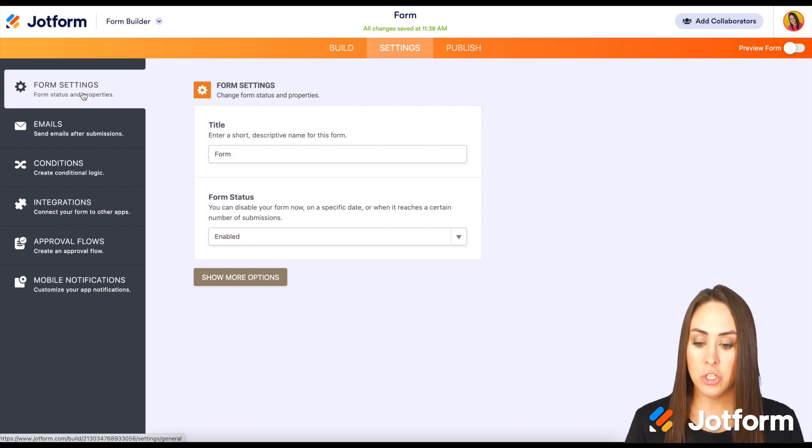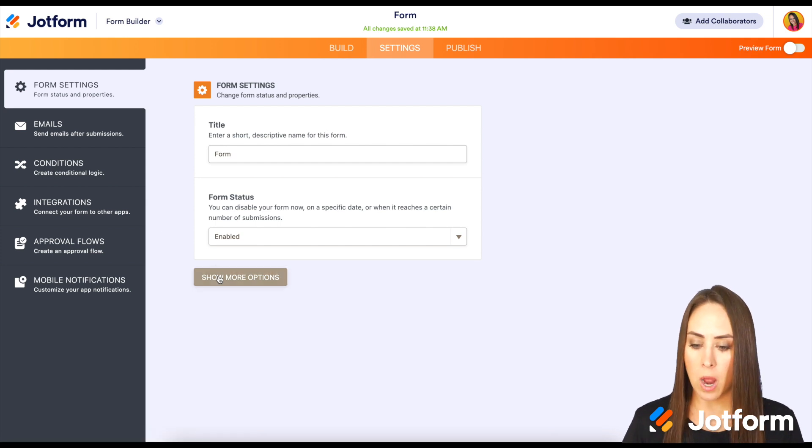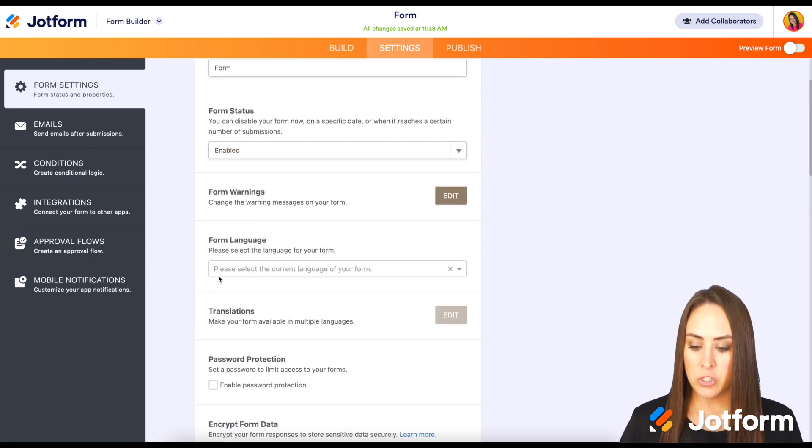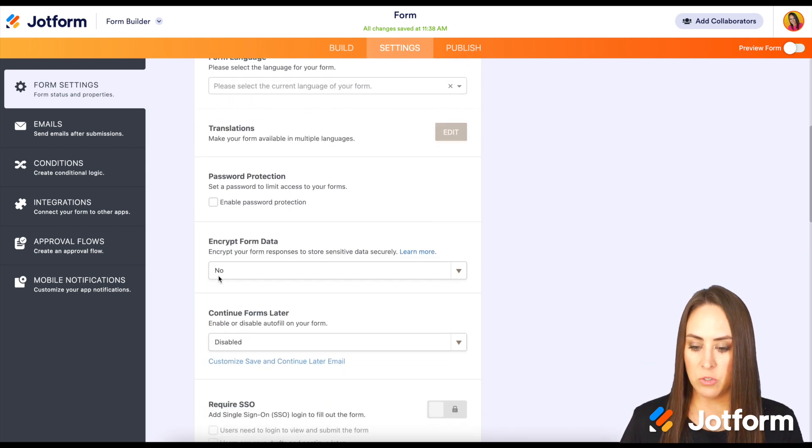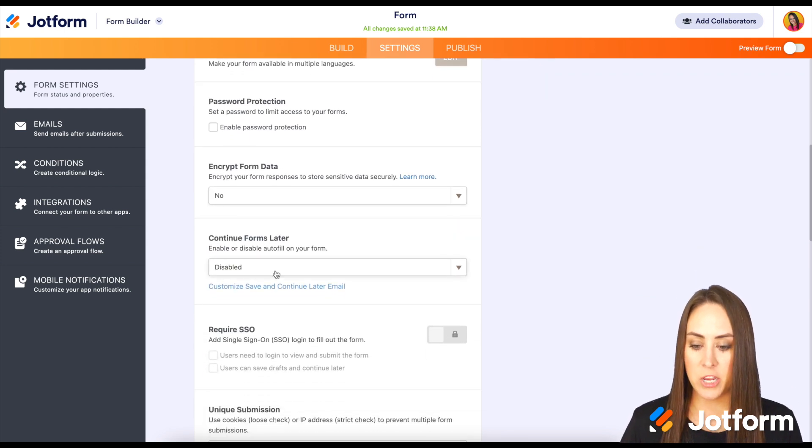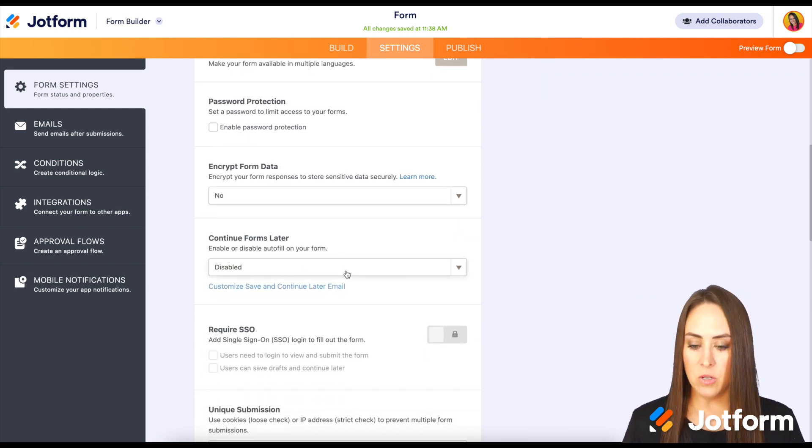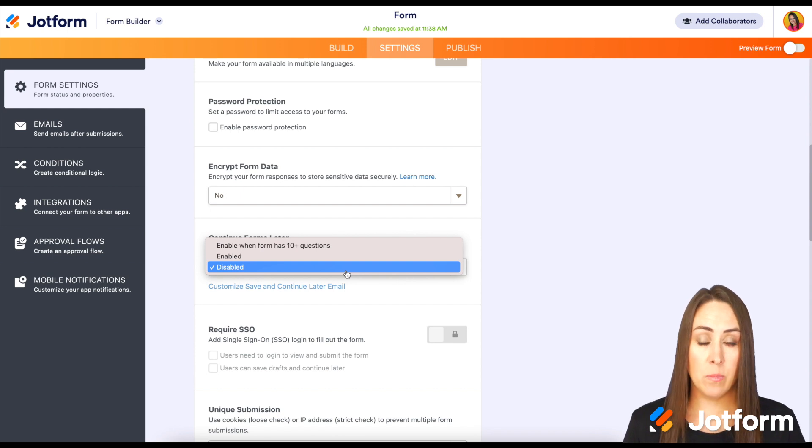We're going to choose the Show More Options button and then scroll down to Continue Forms Later right here. Let's go ahead and click it. We can see it's automatically on Disabled.